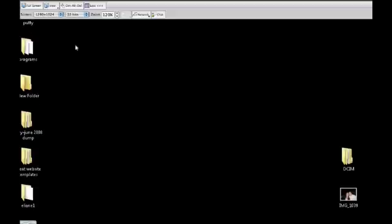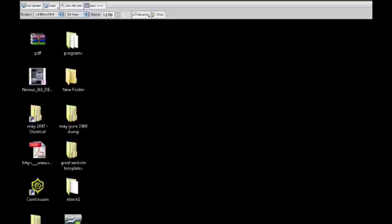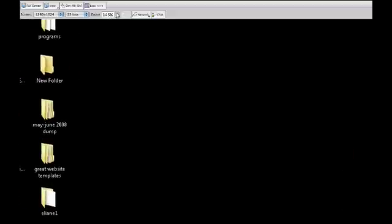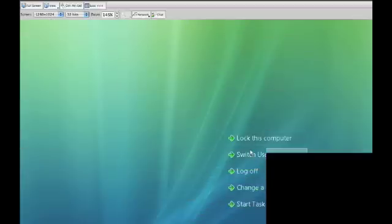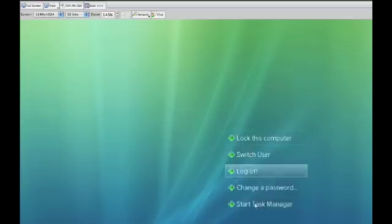If you need to zoom in, just click zoom and as you can see you can zoom in and see quite clearly what's going on. If you need to press Ctrl+Alt+Delete, you can do so and choose what you'd like to do accordingly. So this is LogMeIn, and I think you should check it out versus GoToMyPC.